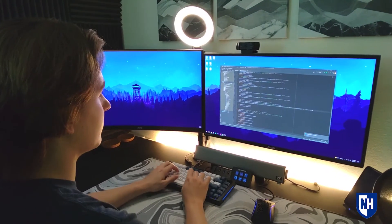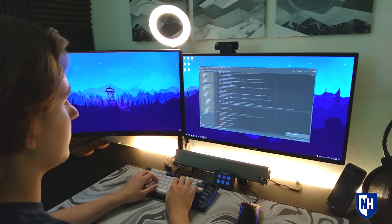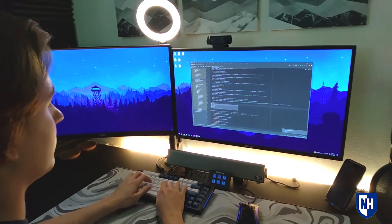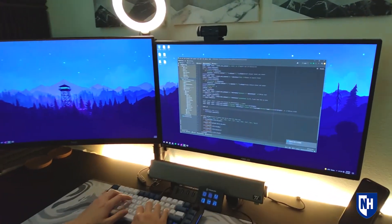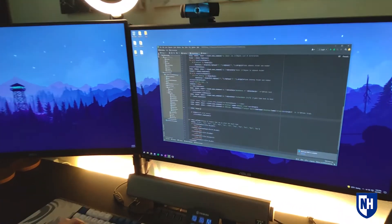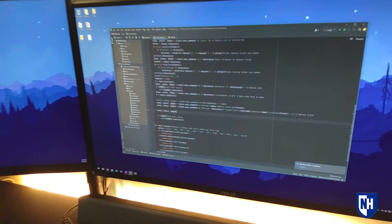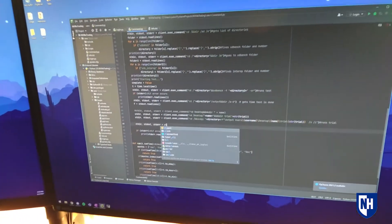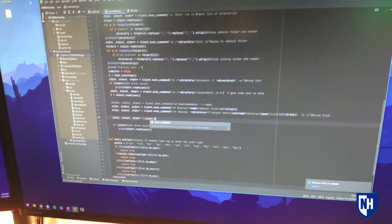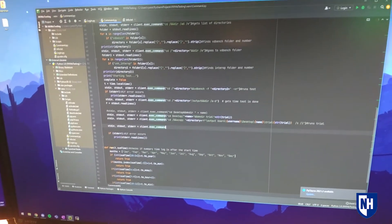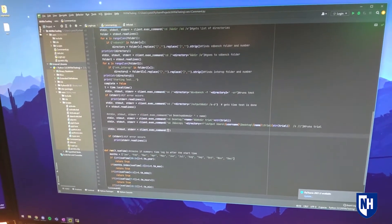My favorite part of the internship was definitely when my group finished all of our individual files, and then we combined them all into one script, clicked run, and saw everything work. All the files exported to the right places, everything shut down correctly. It was just a really great feeling to see all the work you put in for the past few weeks work and create something that is functional.